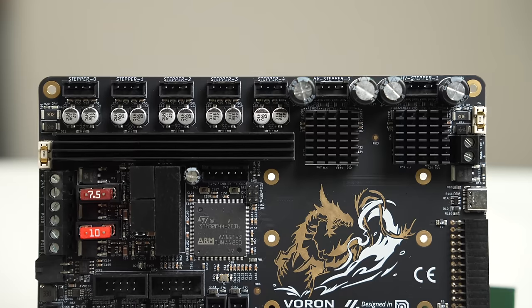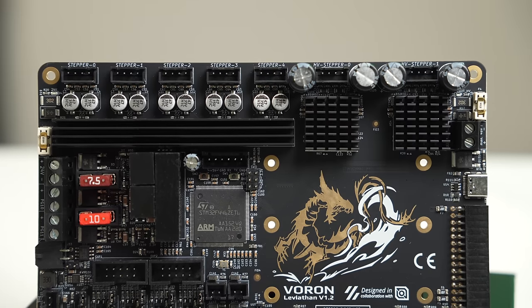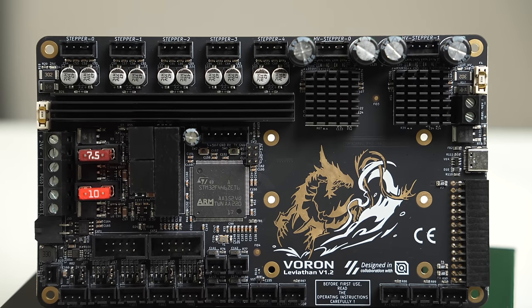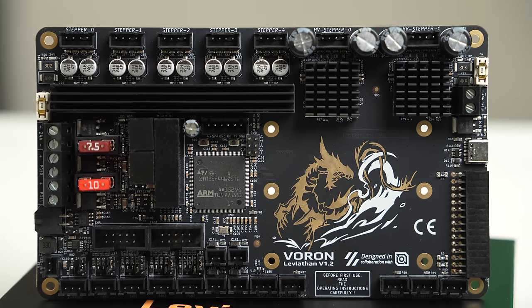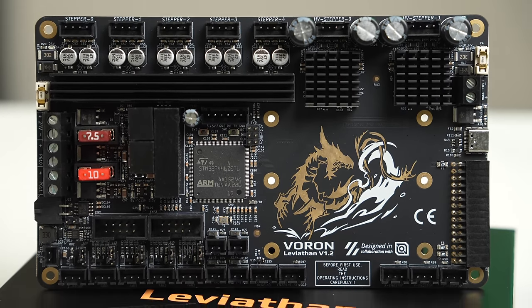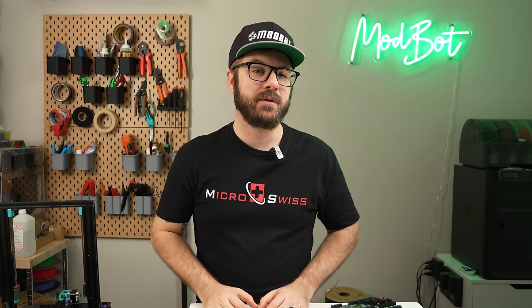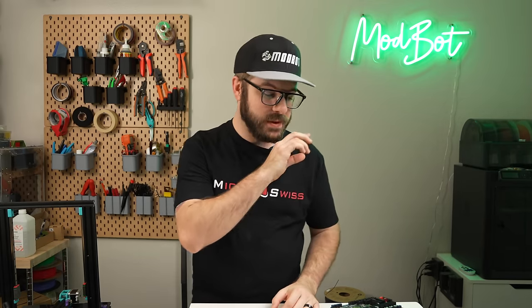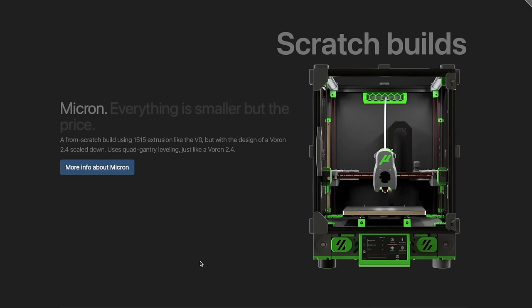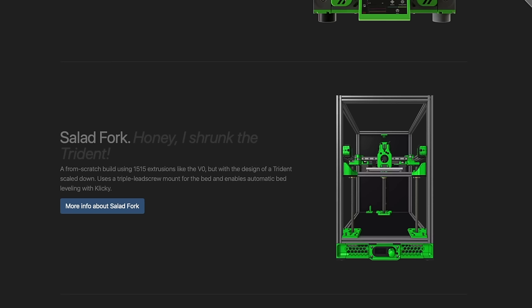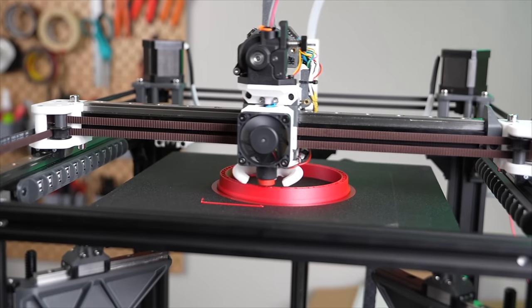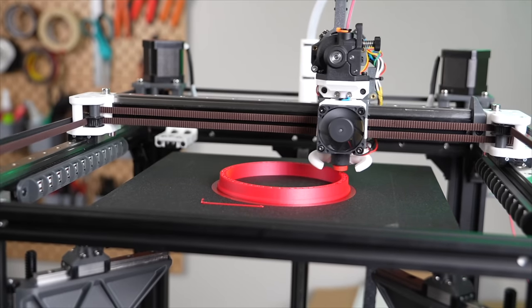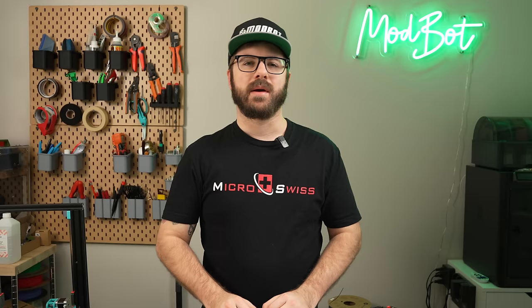So who do I think this controller is for? Well, I'd say anyone looking for a high quality board that it has enough inputs and outputs for. The specs on it make it a great option for a lot of core XY printers, especially with those two 5160 drivers for the AB motors. Along with the 2.4 and Trident, I would say a Micron Plus, Salad Fork, and Mercury 1.1 are all great candidates for this board.